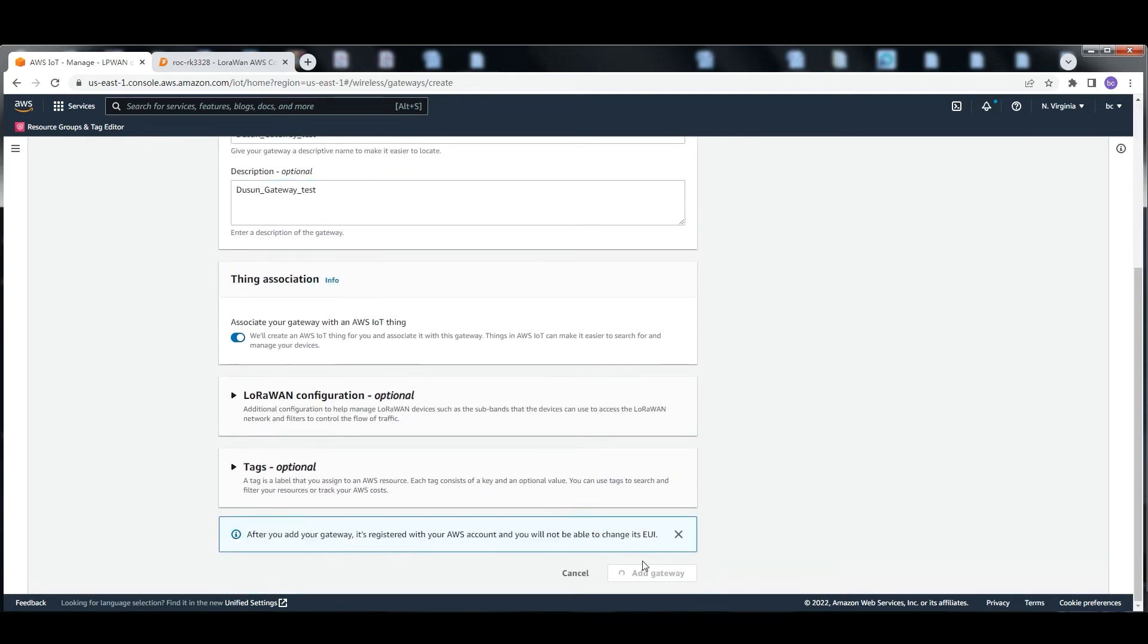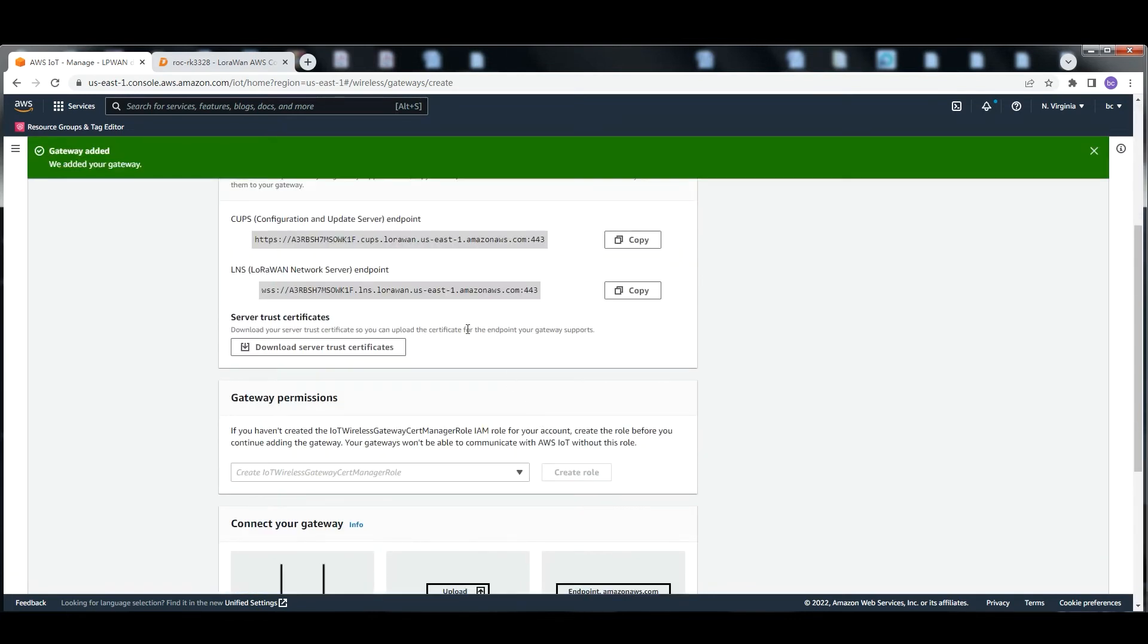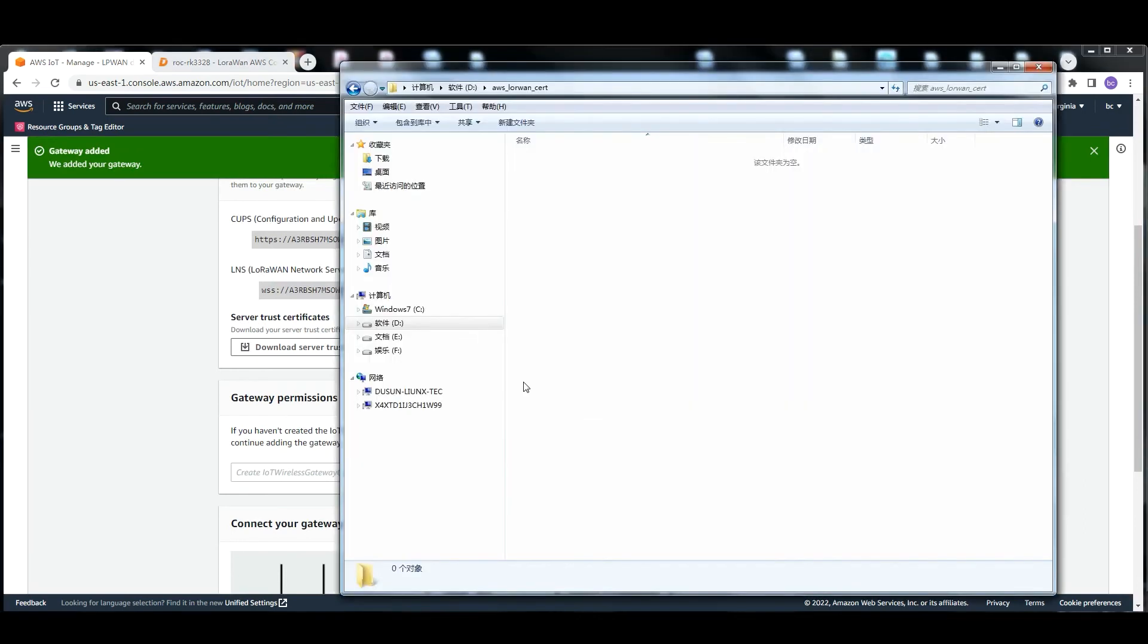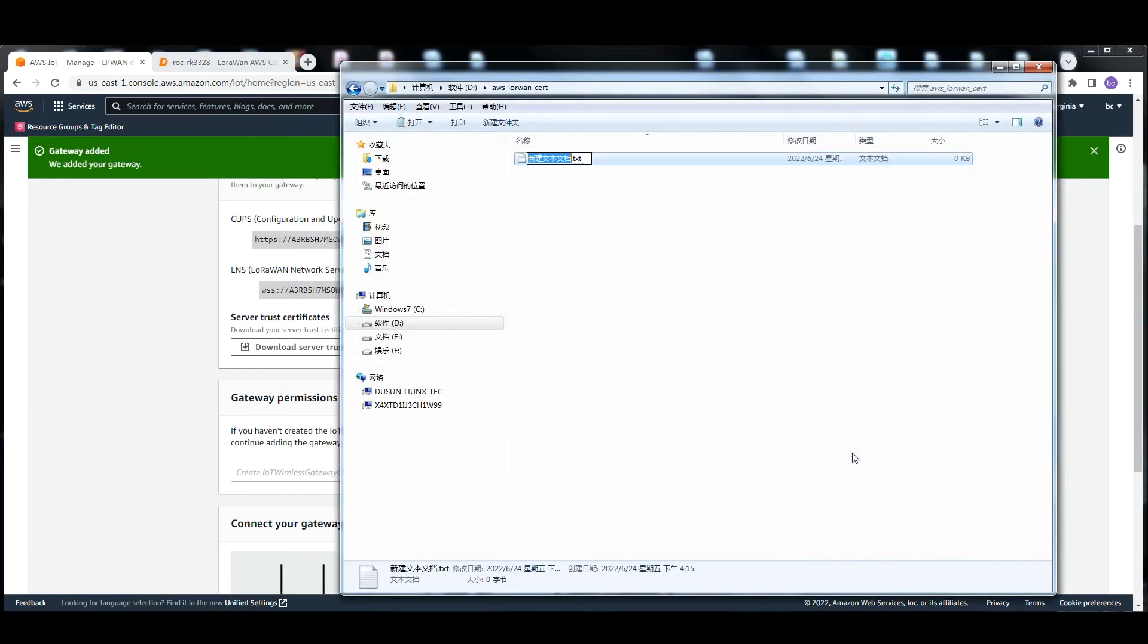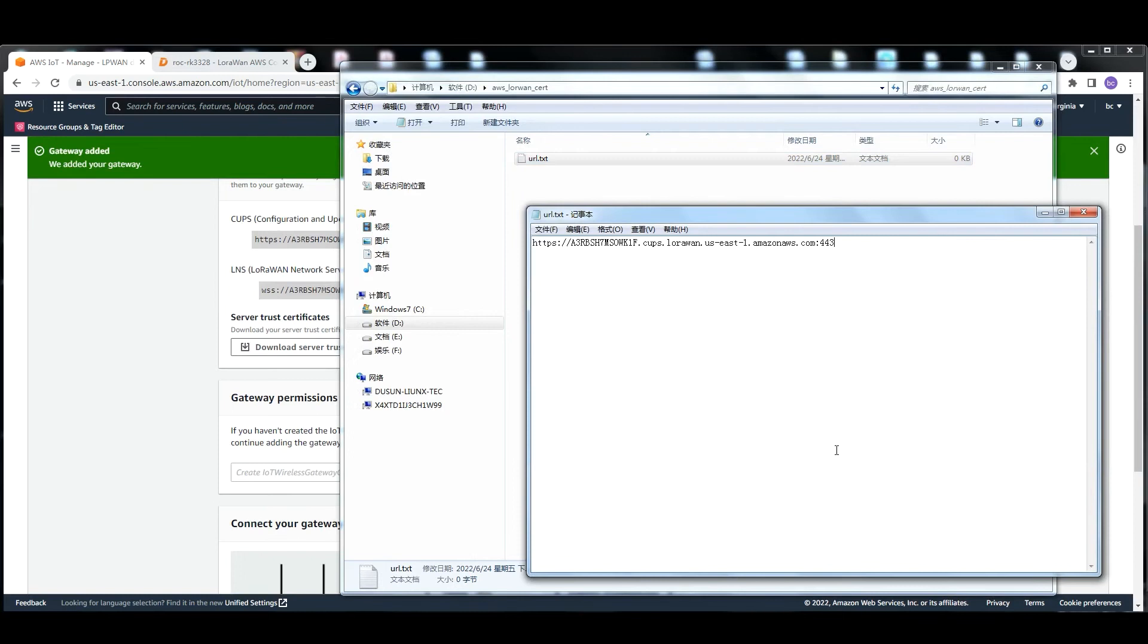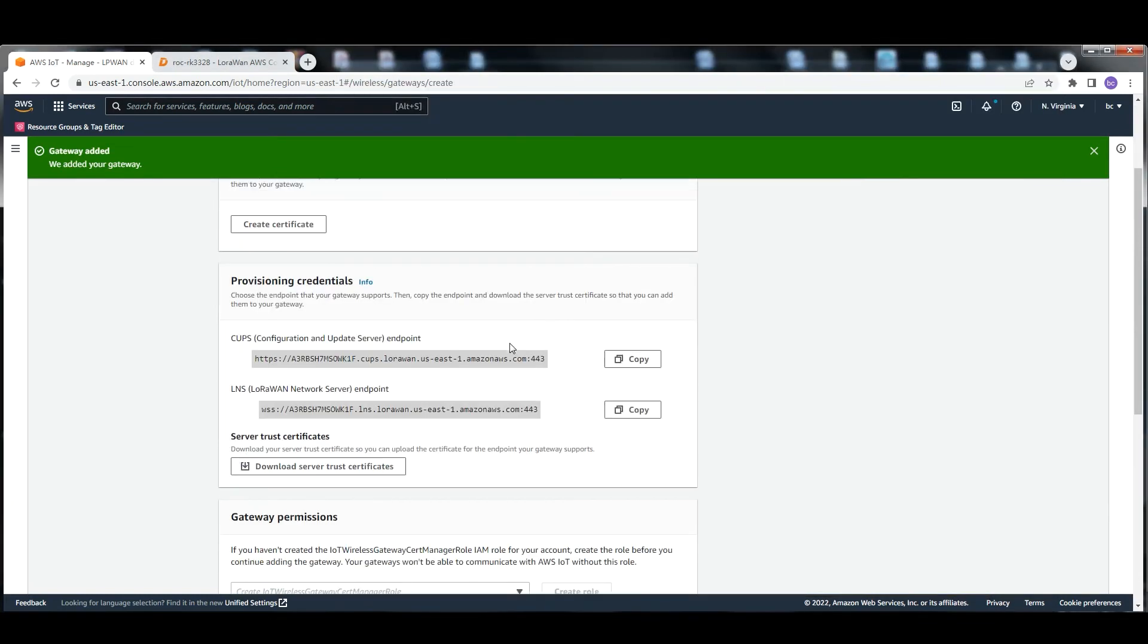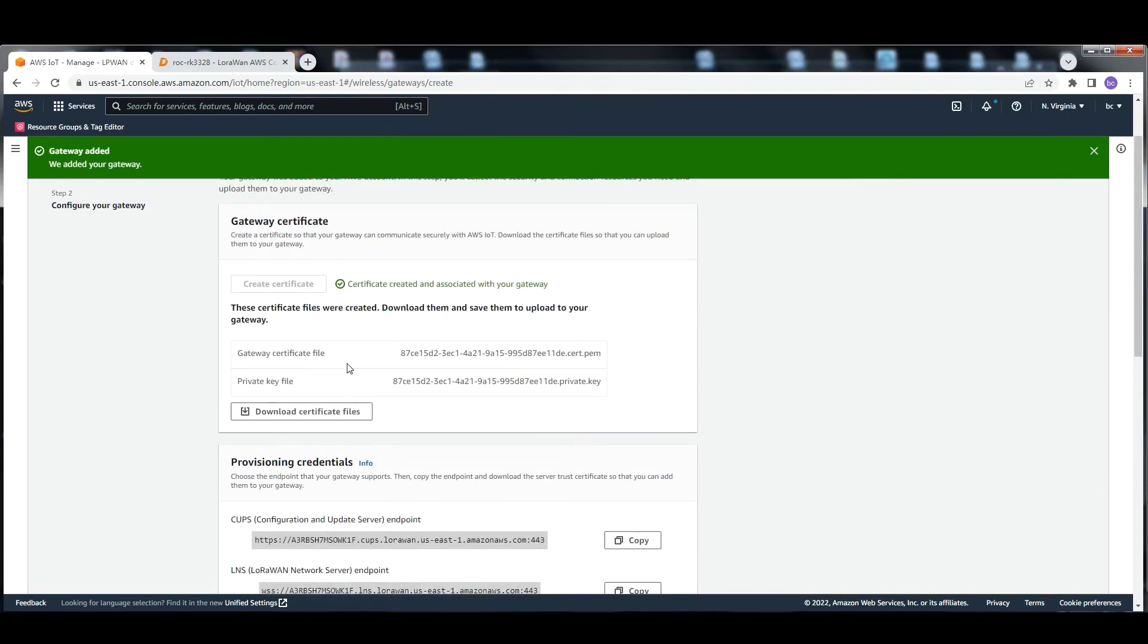In this page, first store the CUPS URL in a text file locally. Then click create certificate and download the server trust files to download the certification files.